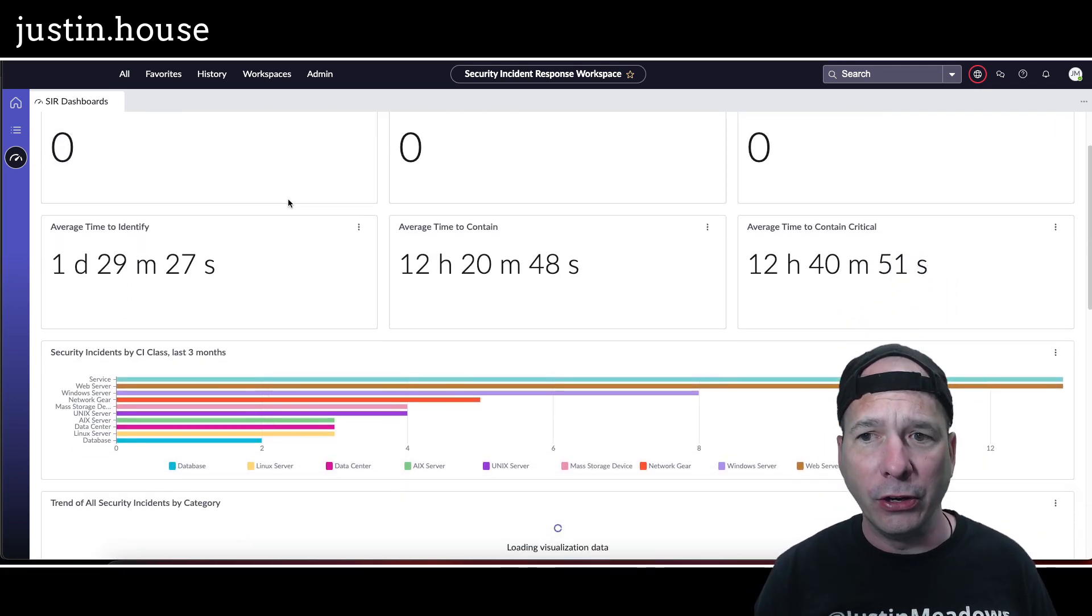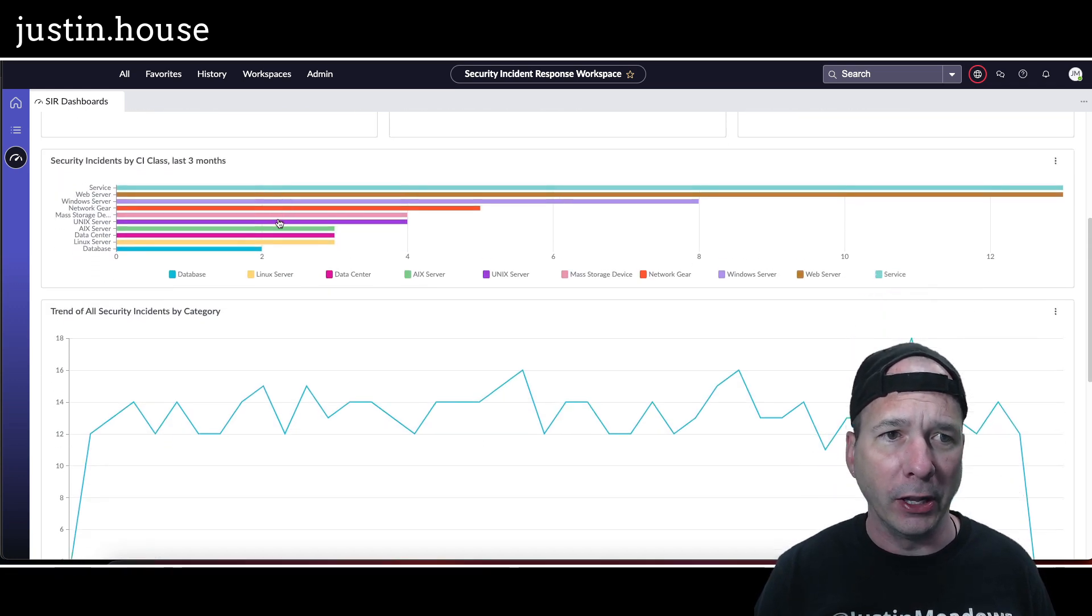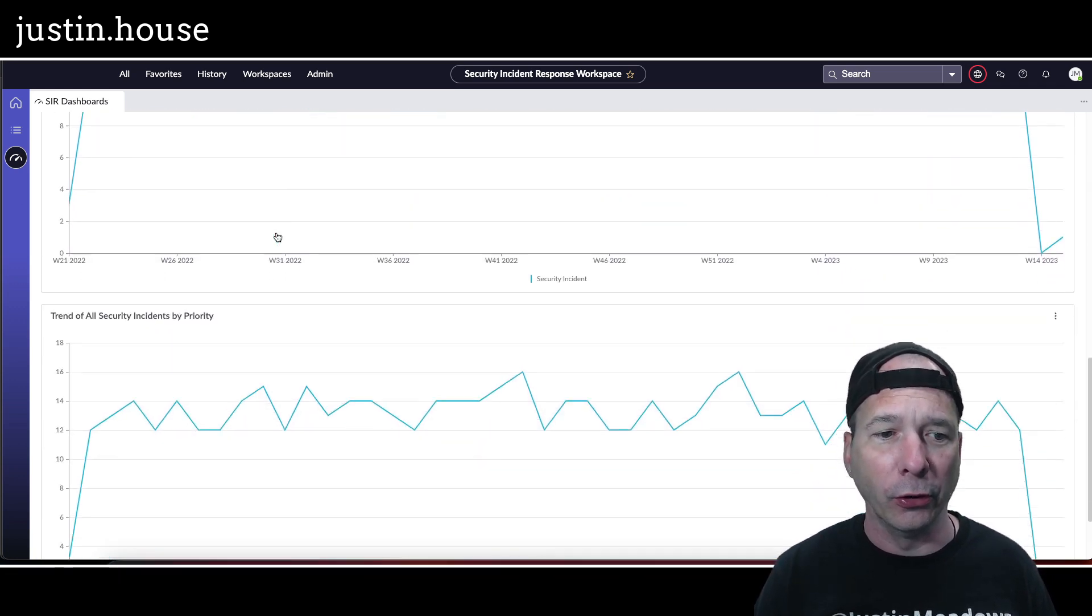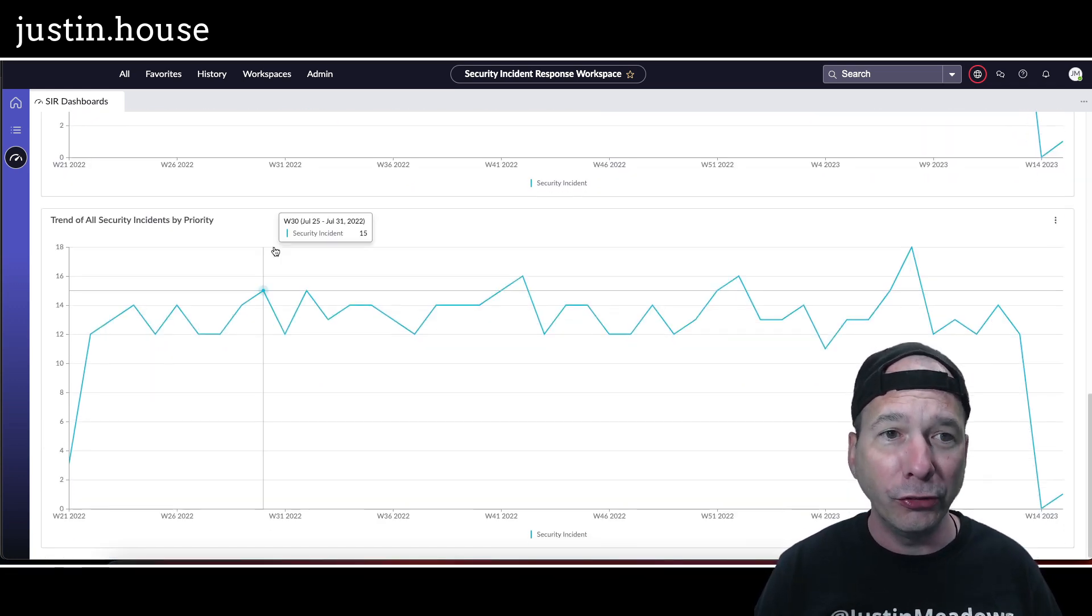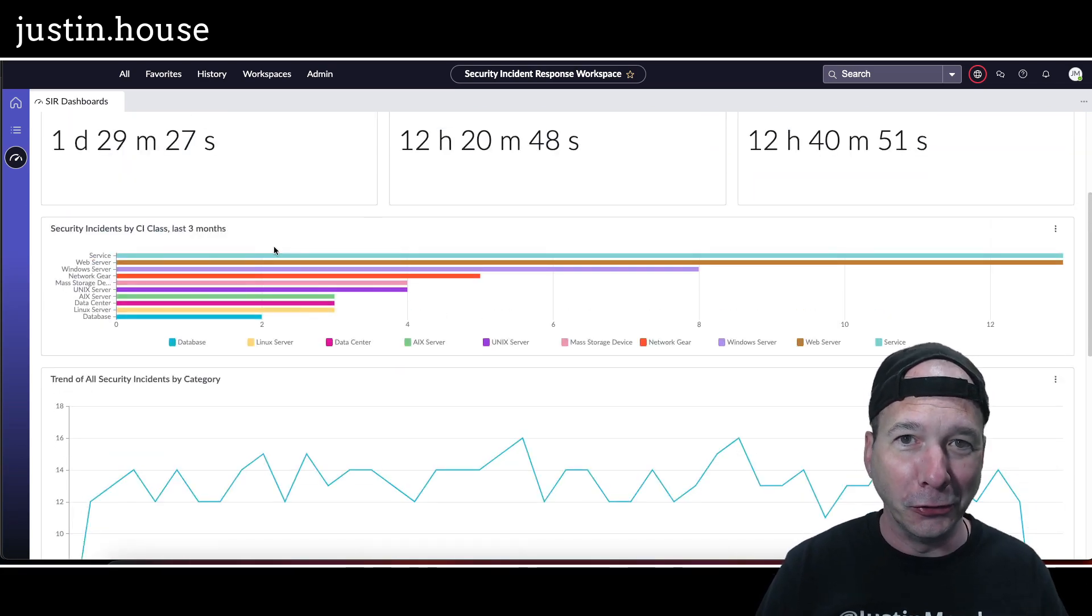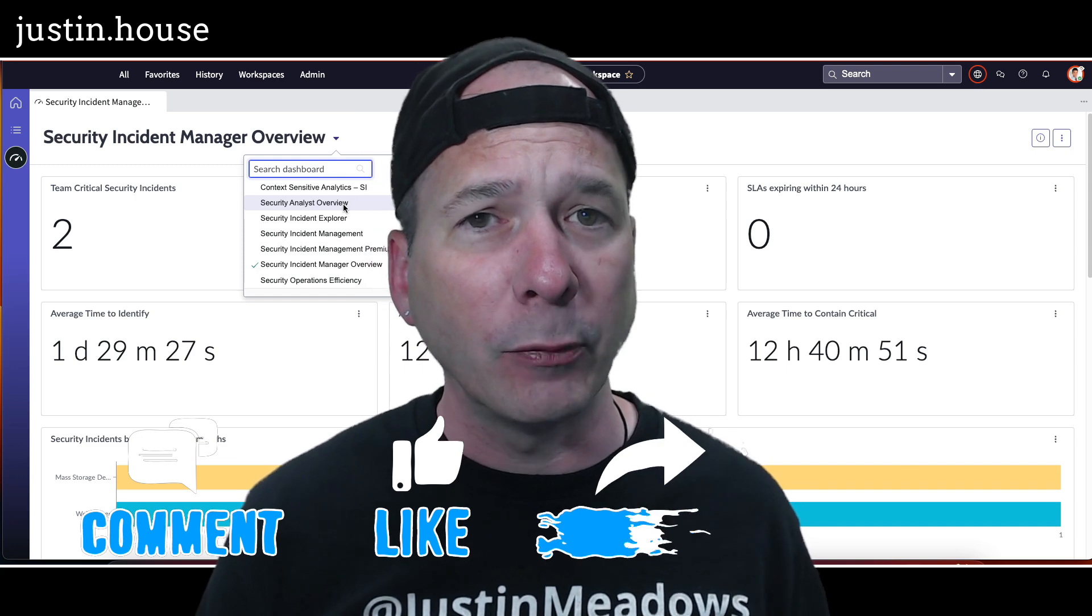So that was the second dashboard you just saw there, and then here's all the fixes on the Security Manager Overview dashboard. So there's all the widgets working, and I'll return you to your regularly scheduled program.